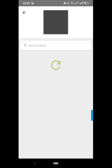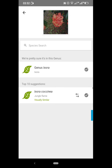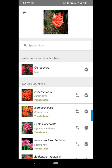My photos are being imported. Again, 'What did I see?' — I click on it and it says it's pretty sure it's in the genus Ixora, and the top suggestion was Ixora coccinea.